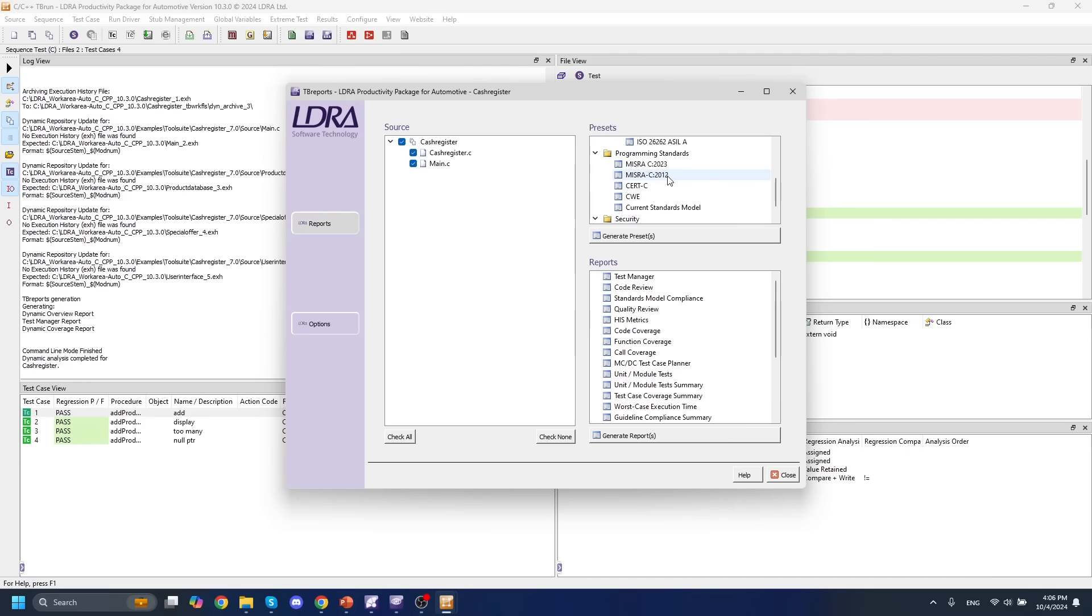We also have various different static coding standard reports if these are of interest to you, as well as various different security reports if you're interested in cybersecurity.